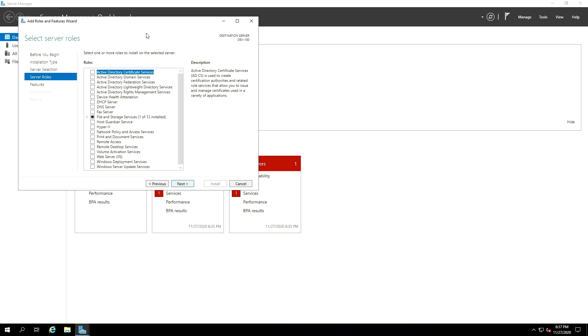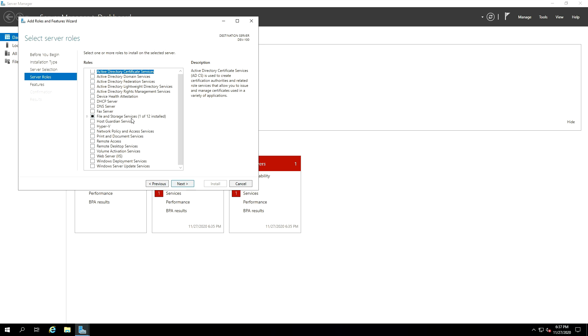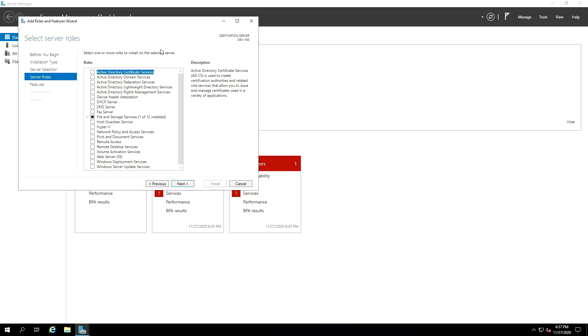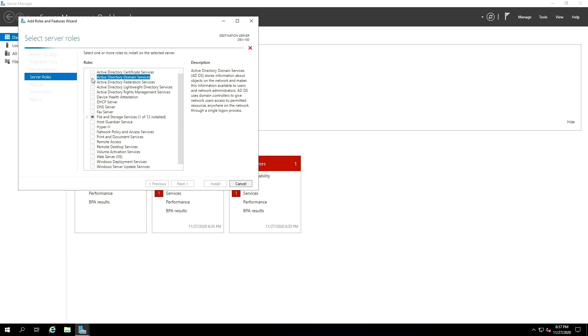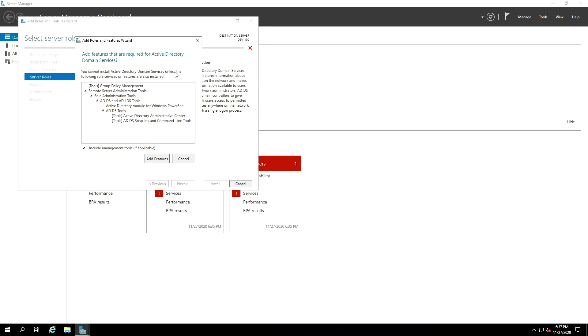And on the next page, which is the Select Server Role page, there are different features here in this poll. The one that we're looking for is the Active Directory Domain Services, this one. So check it. And once you click on Check, there's a pop-up that's going to show up and say, adding features that are required for Active Directory Domain Services. So in other words, it's telling you that we are going to be installing all of these tools in order to add the Active Directory feature. So just go ahead and add the features.